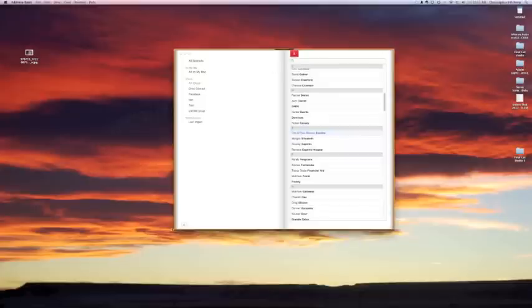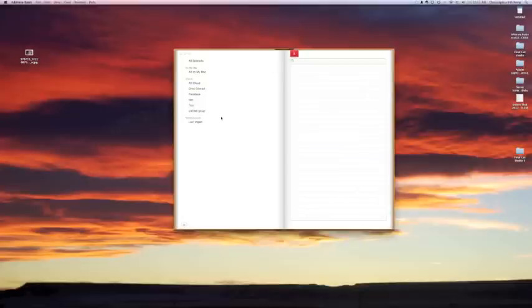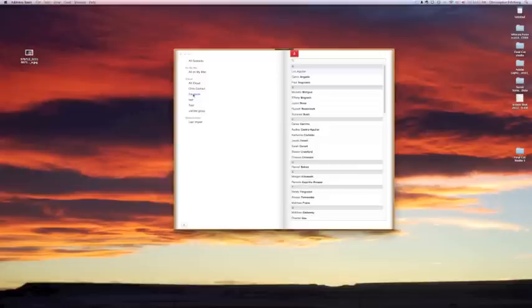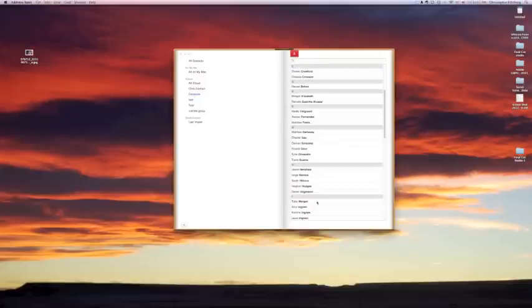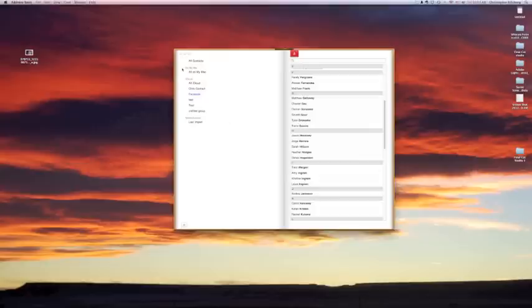If I want to create a new group I can just click the plus here. I've already made a test group and it's as simple as making a new contact in this group or dragging one over from here.